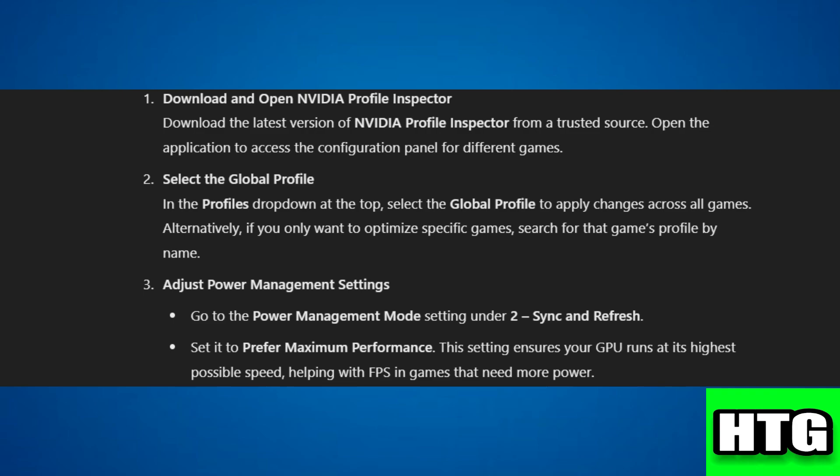Step 2: Select the global profile. In the profiles drop-down, choose the global profile for all games, or search for a specific game profile by name if optimizing one game.